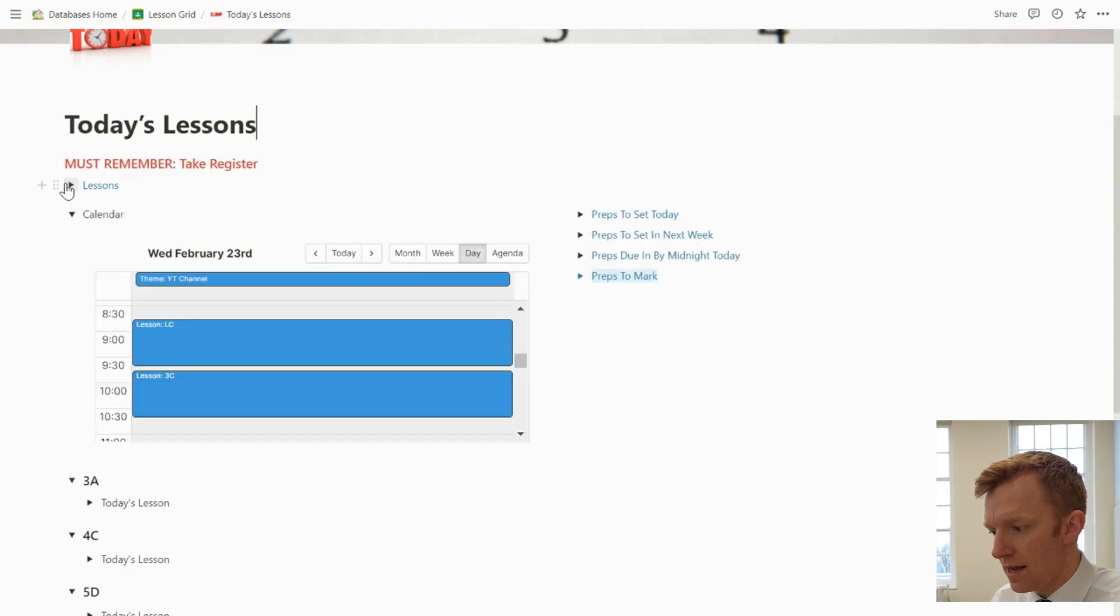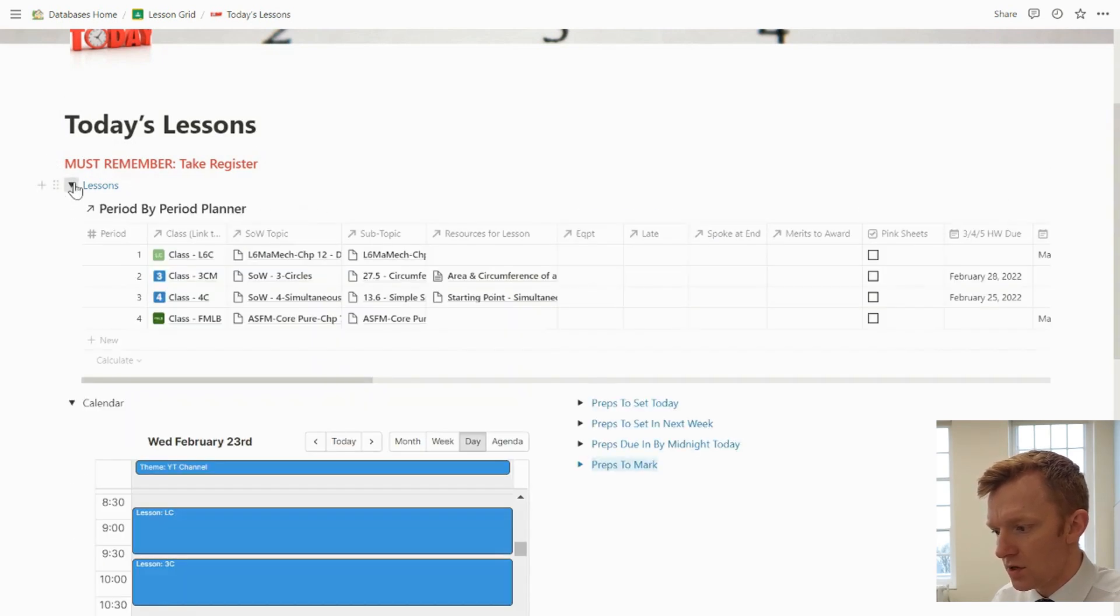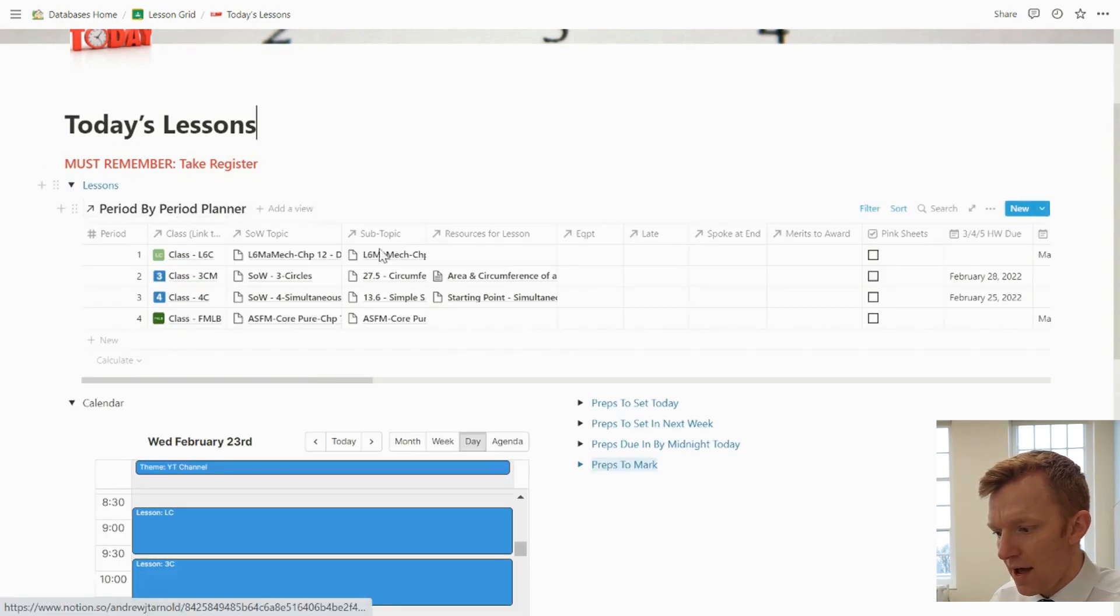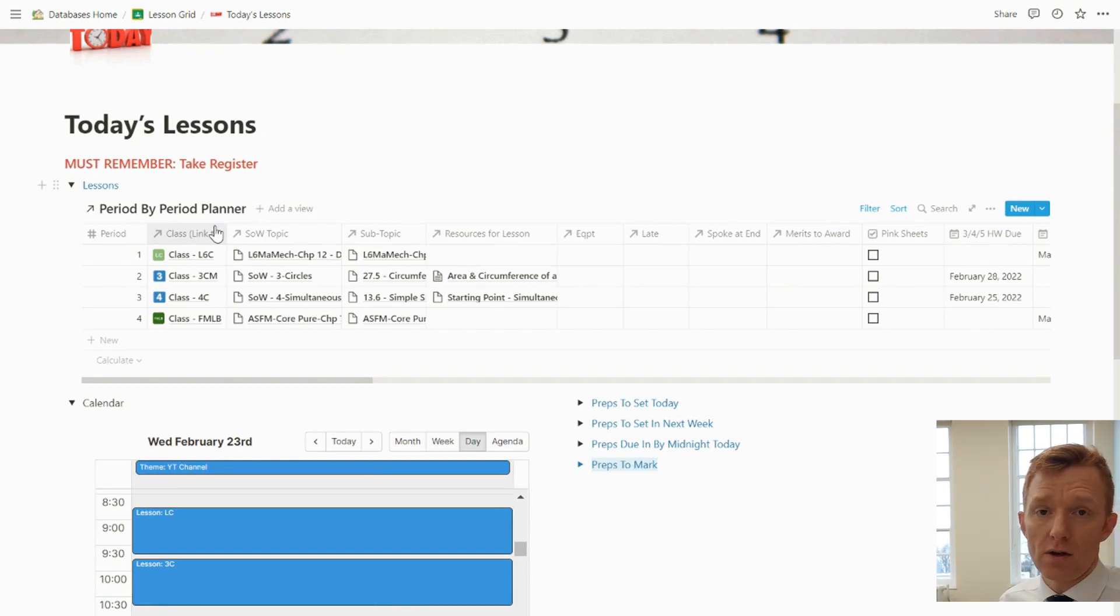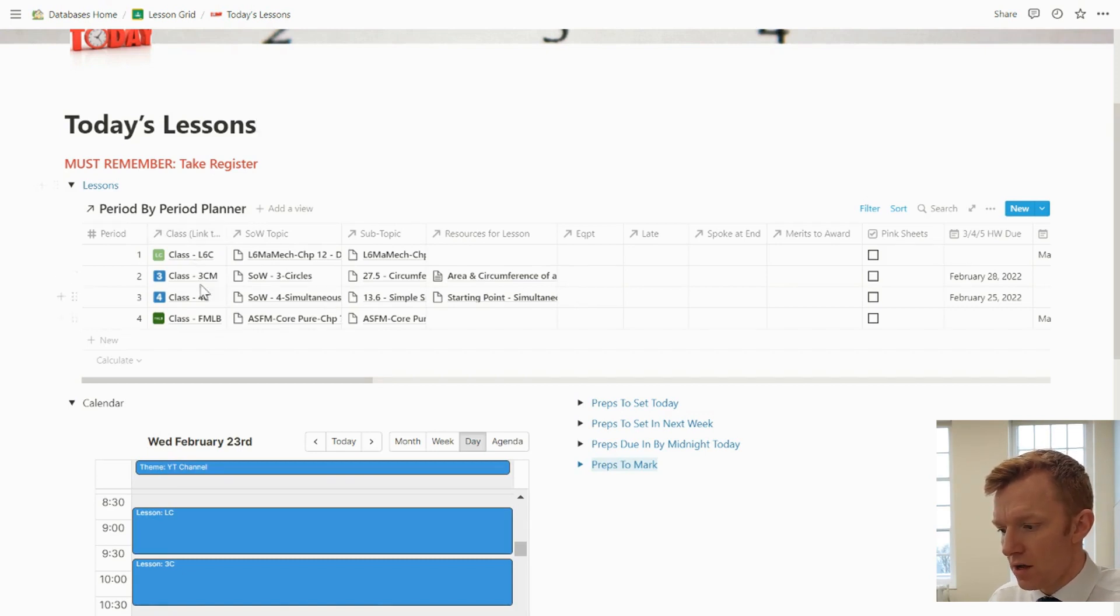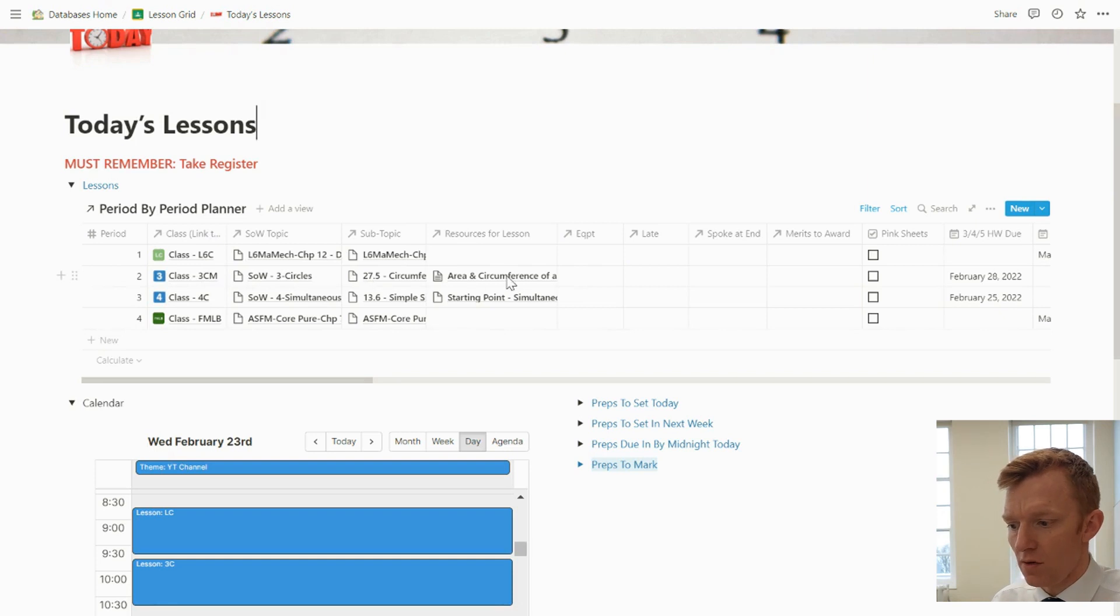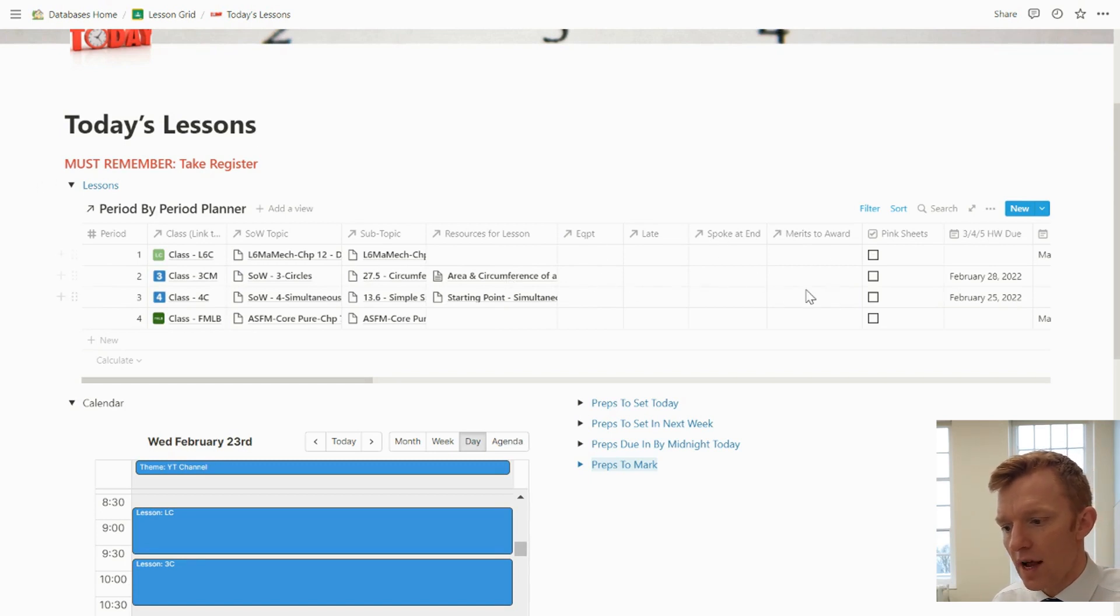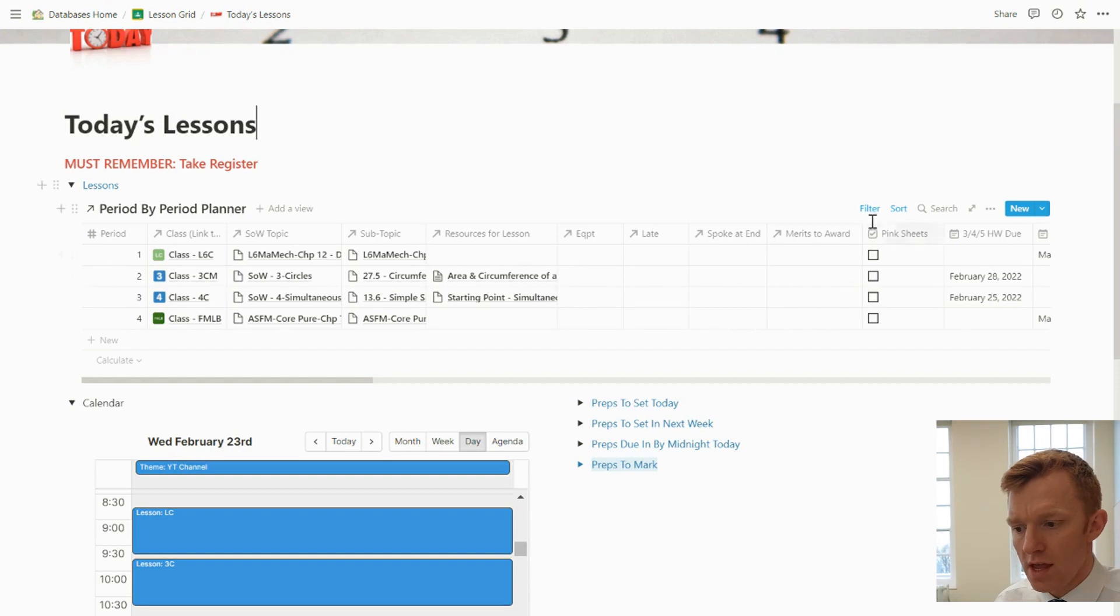Then in a toggle menu, toggle is called Lessons. I have a view of my period by period planner. Now, I've done videos on my period by period planner before, so I'm not going to go into great detail on that now. But needless to say, I know which period it is in the day. I know which lesson I'm teaching, topic, any key resources that I want to be able to display during the lesson on the board, linked in here. And I've got a way then of tracking a few other key aspects from that database in this dashboard.